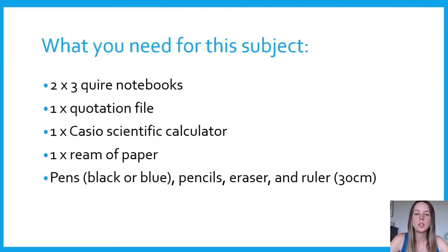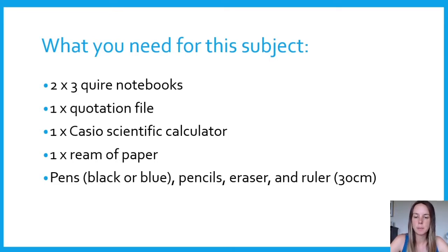You will need the following things for this subject: two three-quire notebooks, one quotation file, a Casio scientific calculator, one ream of paper, pens in blue or black, pencils, erasers, and a ruler.